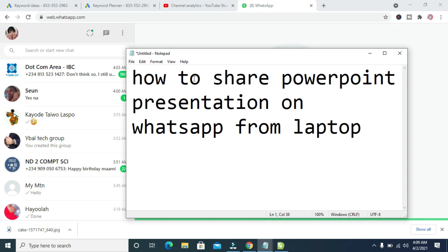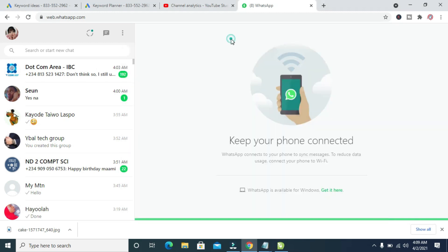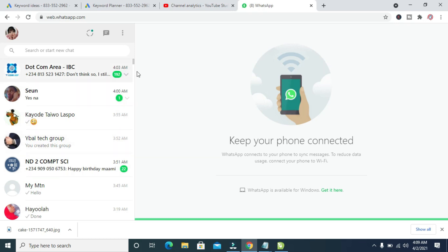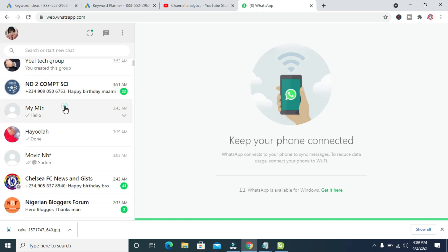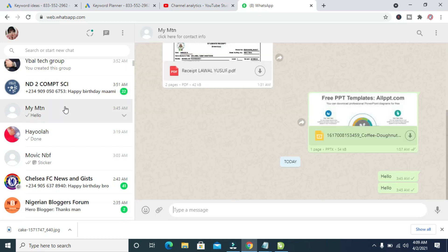Click on the contact you want to share the PowerPoint presentation to. I'll scroll down and select a contact. I will send it to this contact right here.